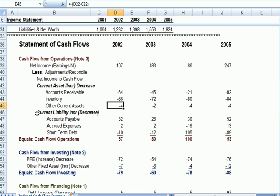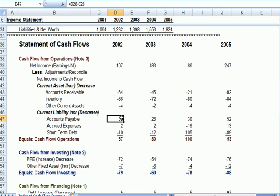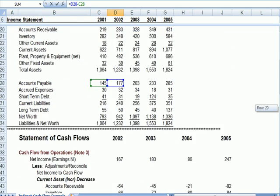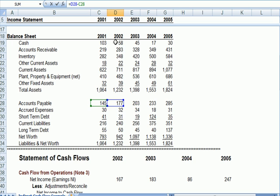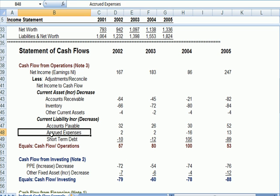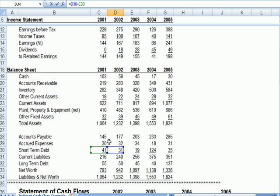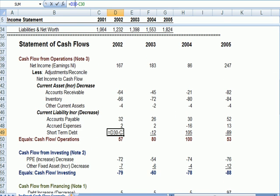With current liabilities, we do the opposite: we add an increase and subtract a decrease. Accounts payable between O1 and O2 shows an increase in payables — we add that back. We get an increase in accrued expenses — we add it back. If I look at short-term debt, I have a decrease from 41 to 31 in the balance sheet, and I subtracted it.